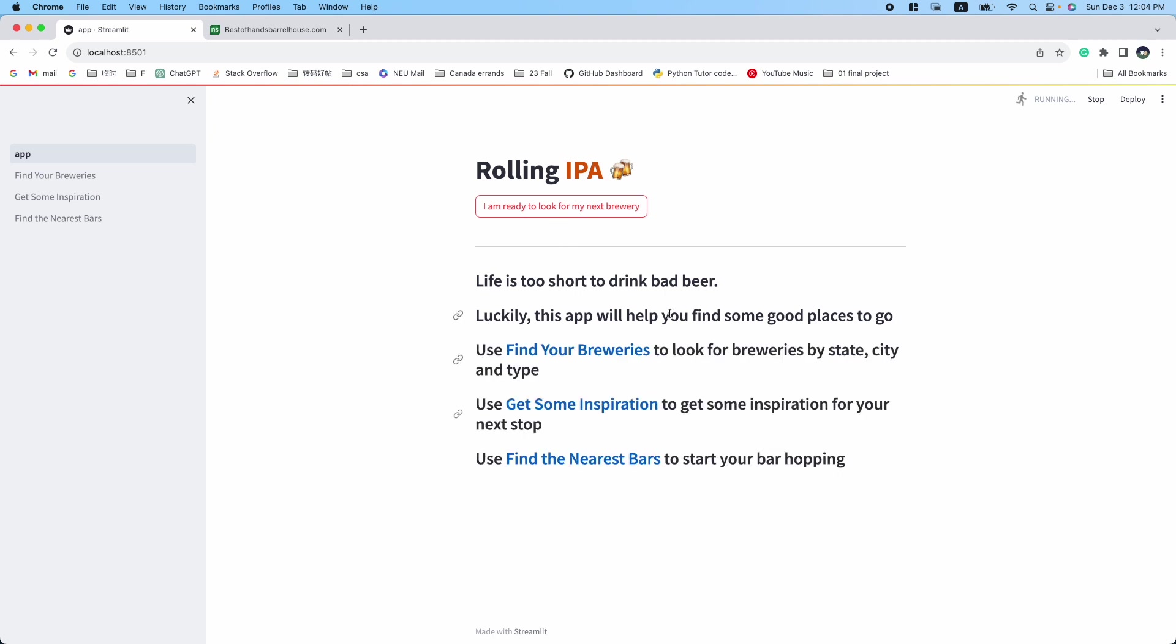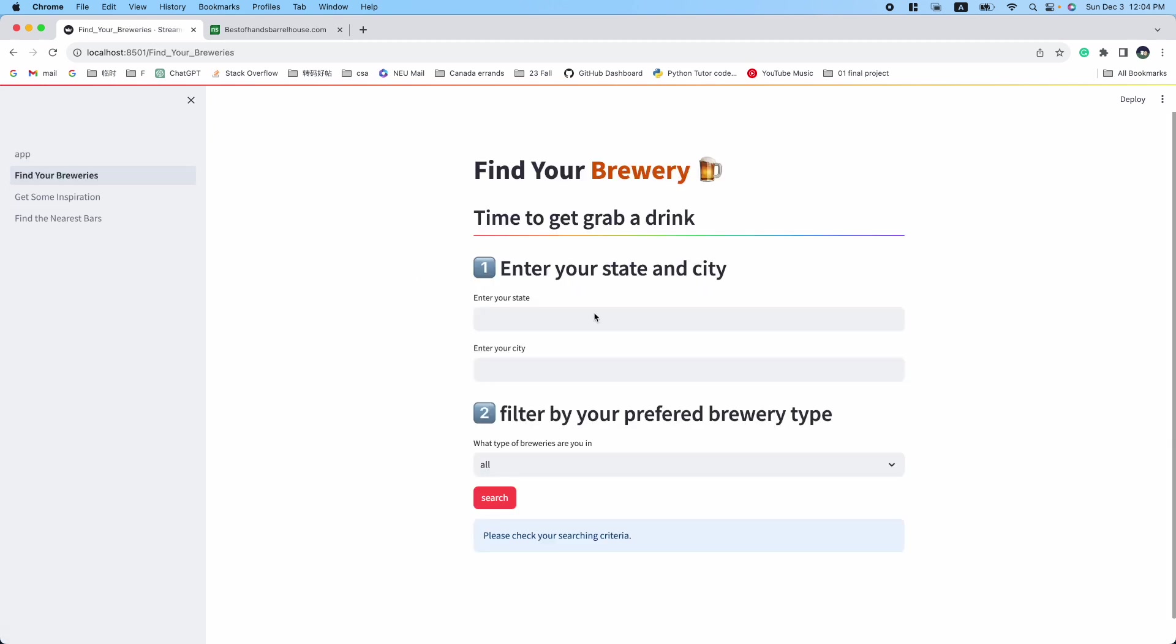Let me walk you through each of them. The first feature, Find Your Breweries, allows you to search for breweries by state, city, and type.